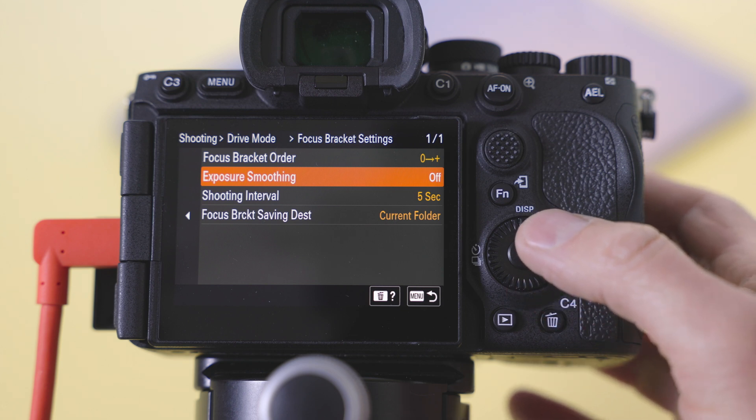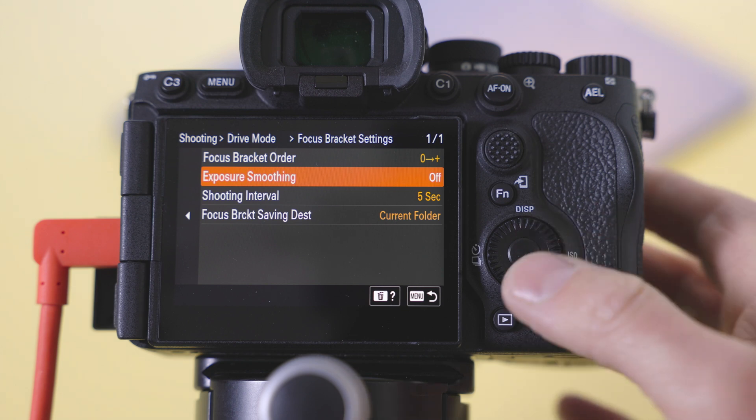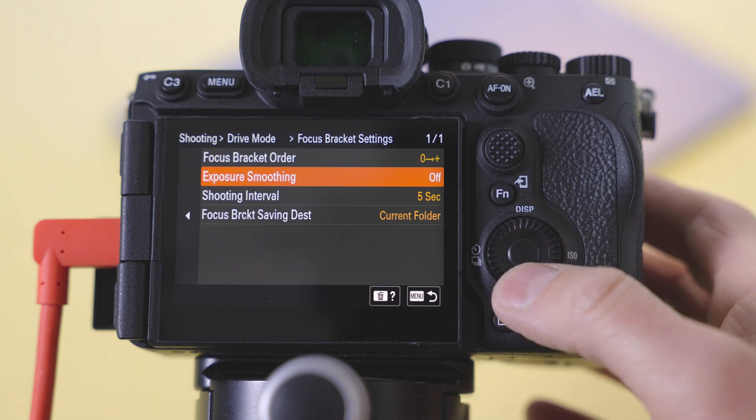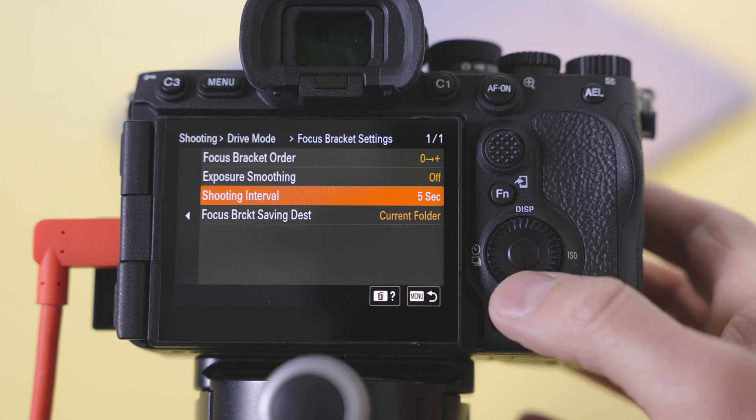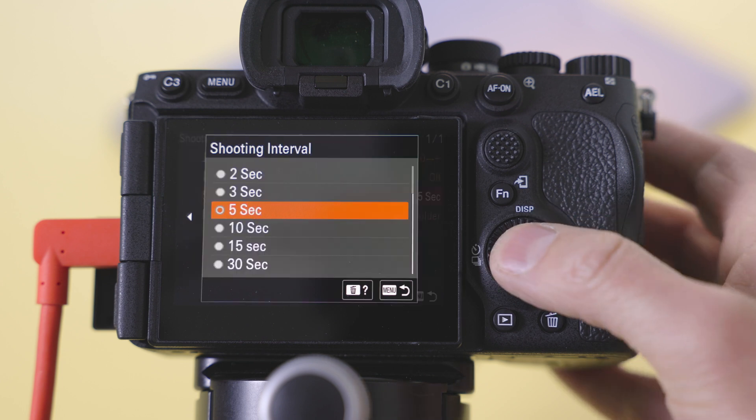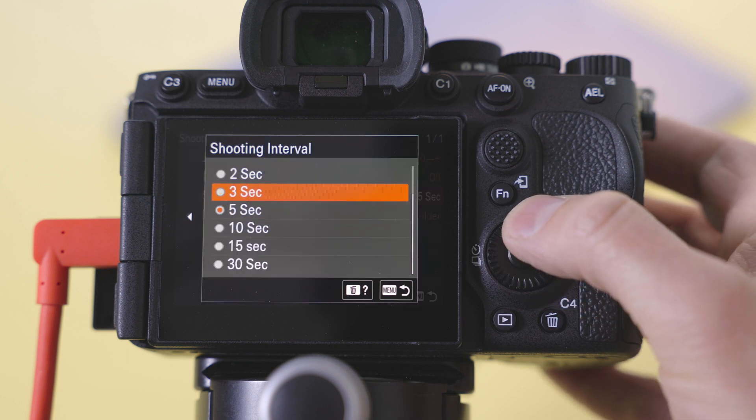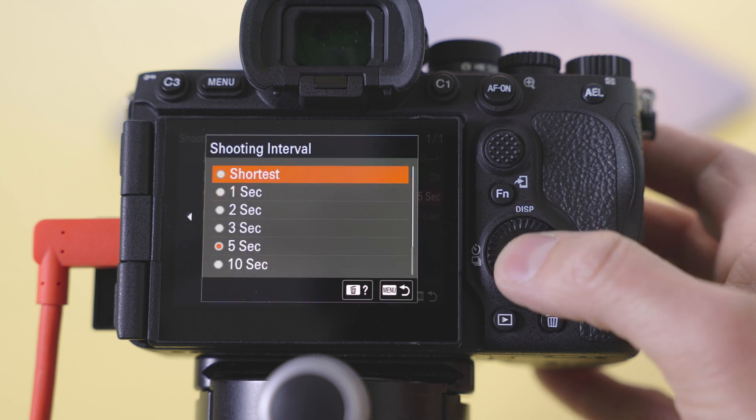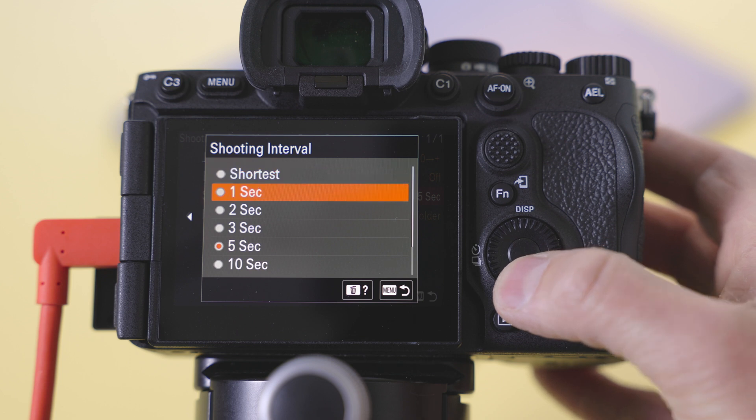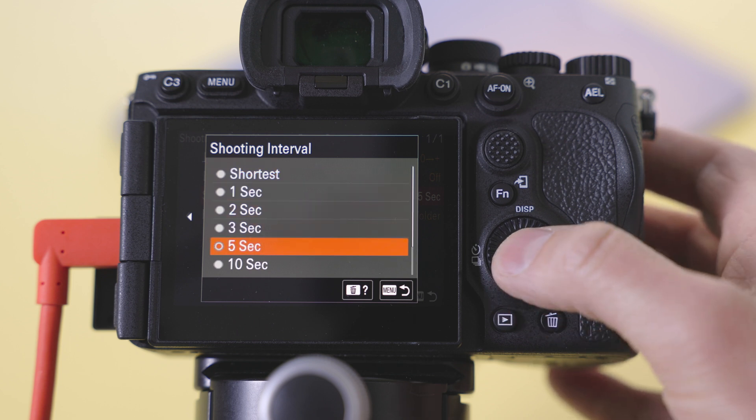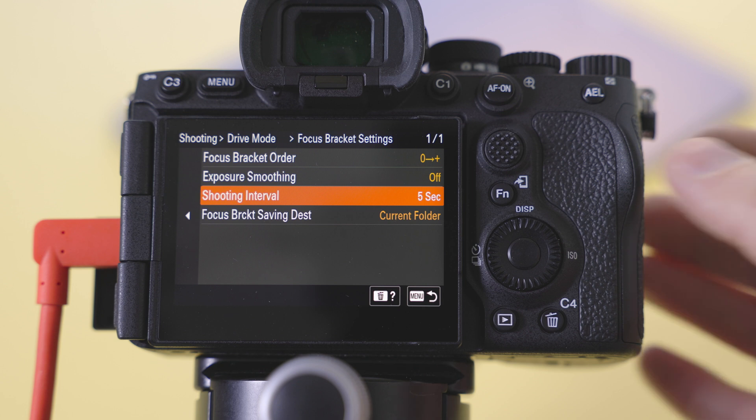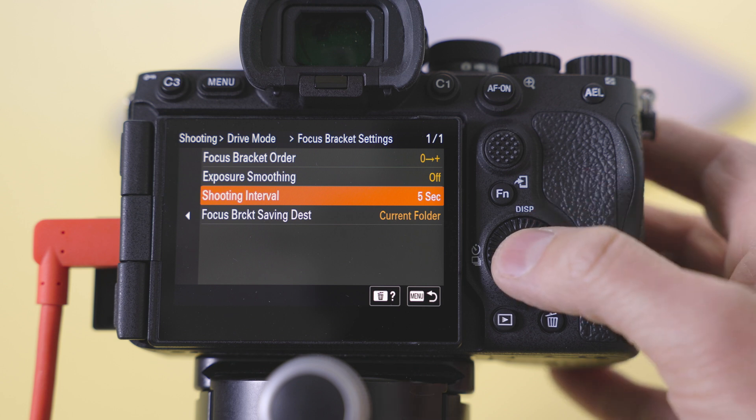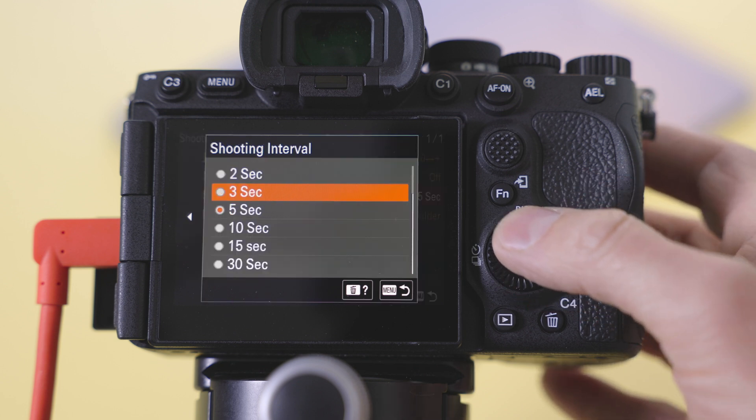Exposure smoothing - since we're in the studio I've got that turned off. We can do that in software if it's needed. And then shooting interval. This is where I picked five seconds. You can do shortest one second. I had it three seconds initially and this is how it pauses between each shot so it doesn't just do a rapid fire which the strobes wouldn't be able to handle. So I picked five seconds.